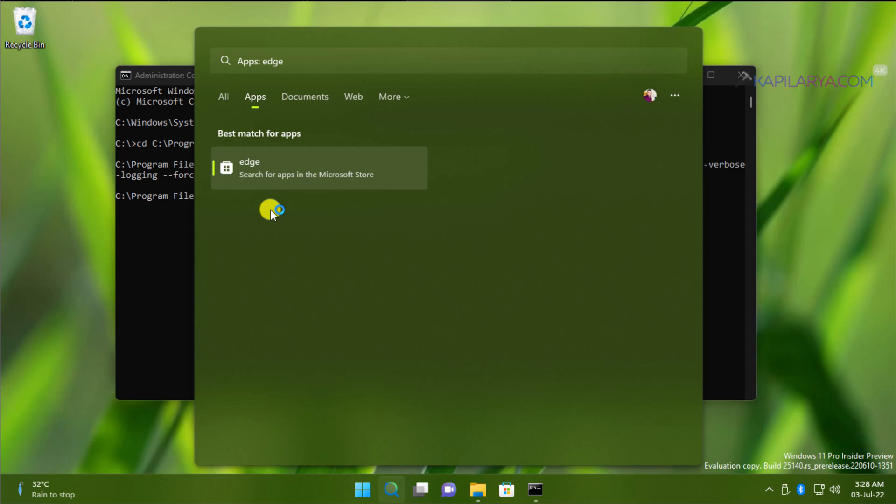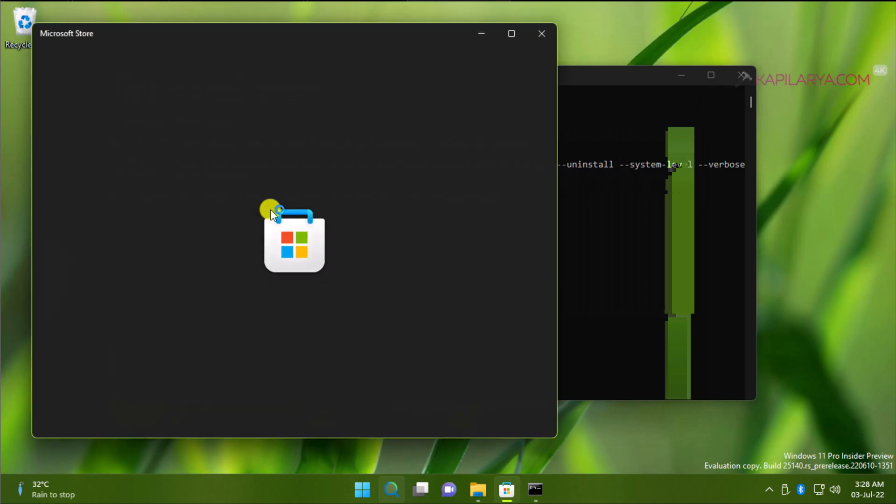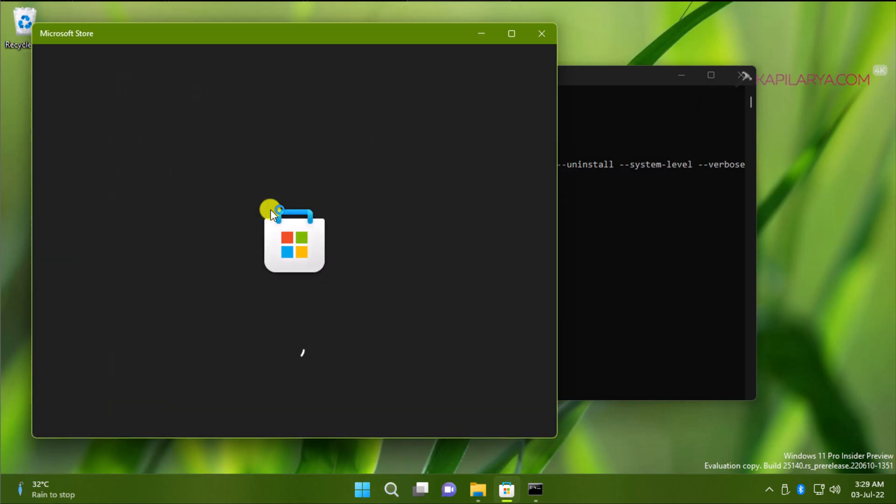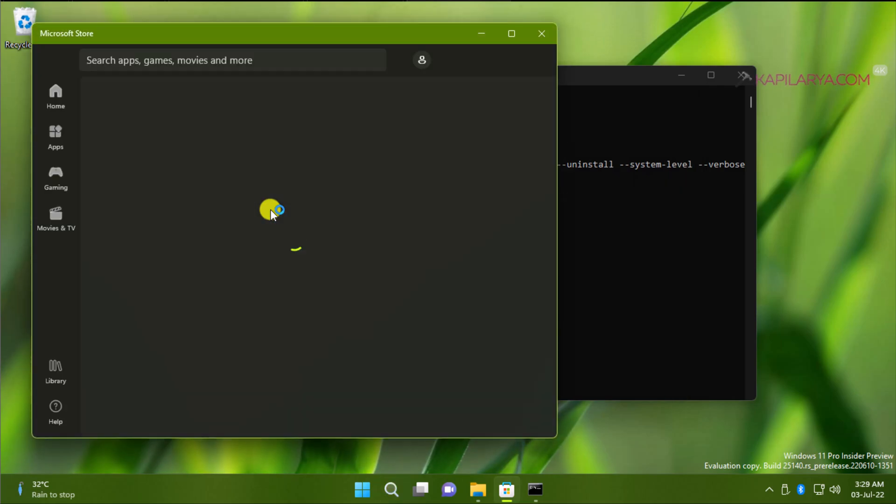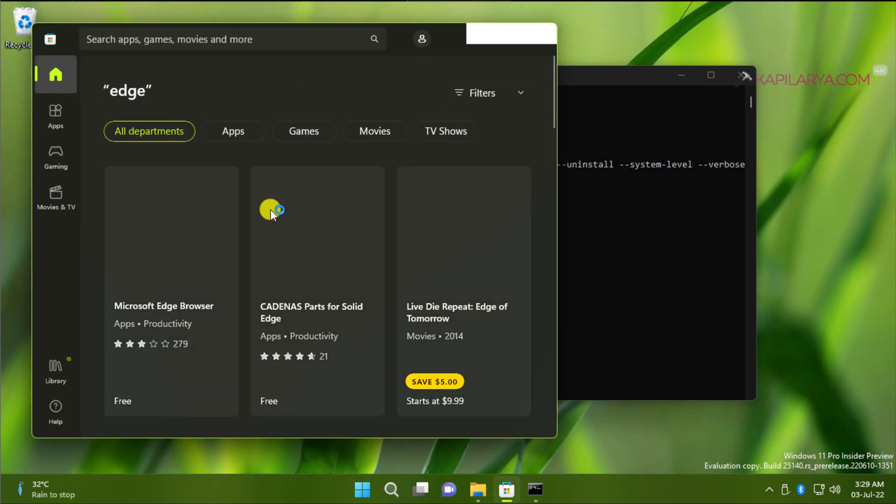In case if you choose to reinstall the browser, this will open the Microsoft Store app. And here you can see that the first result is about Microsoft Edge browser.